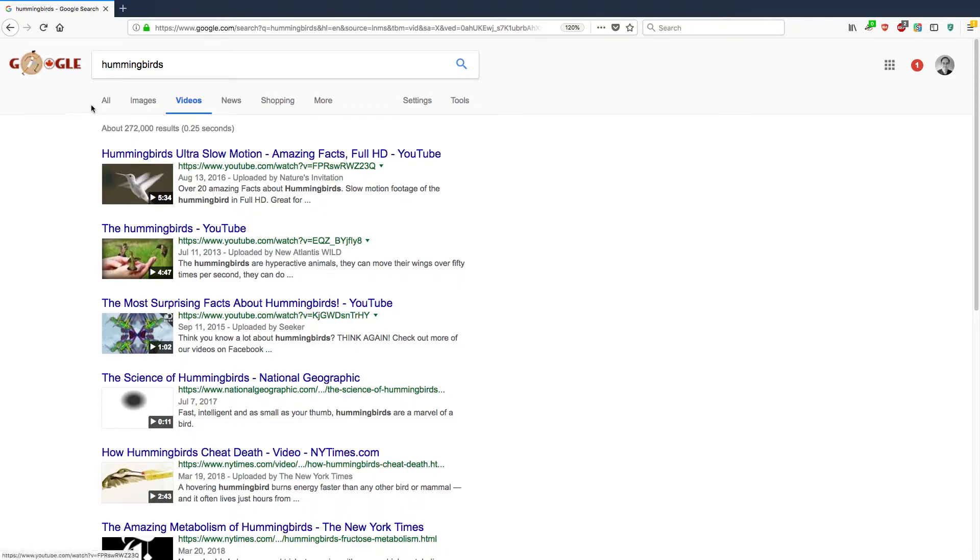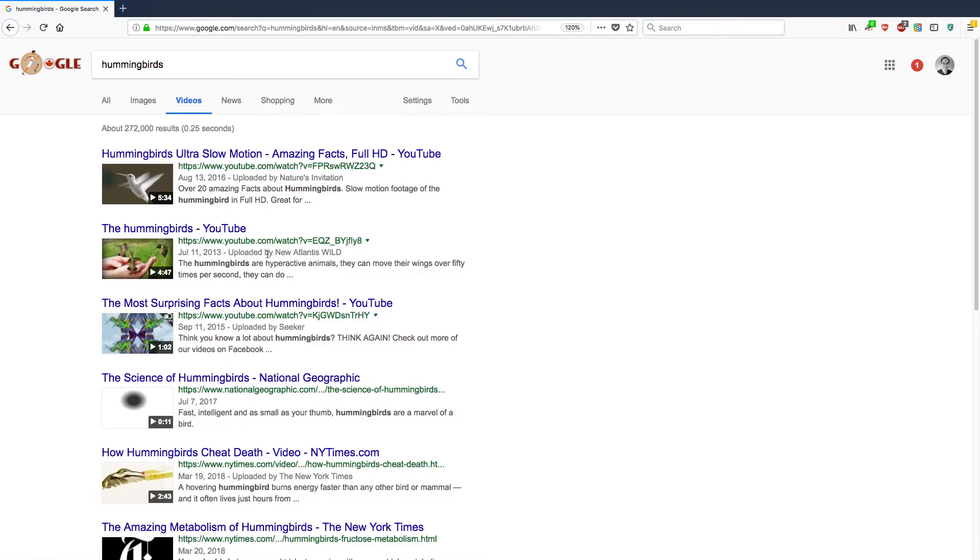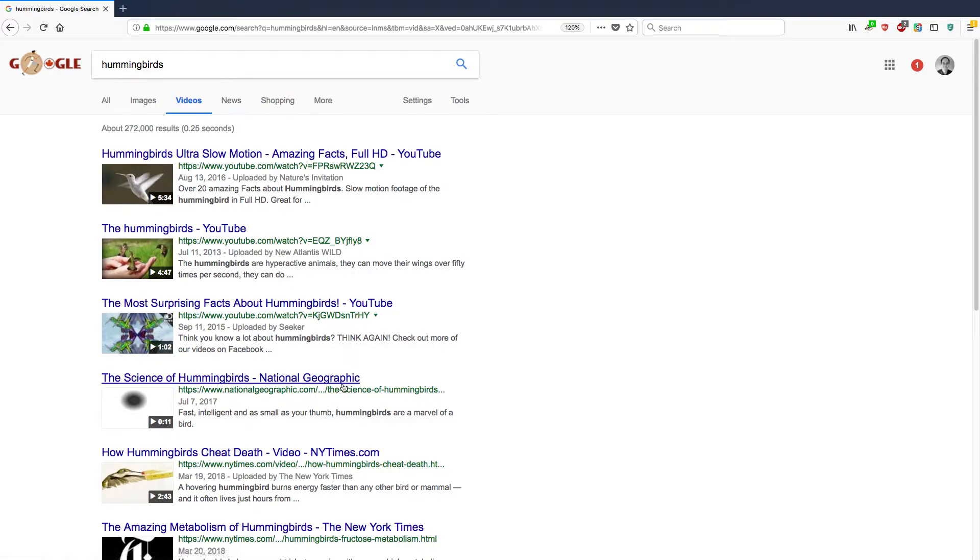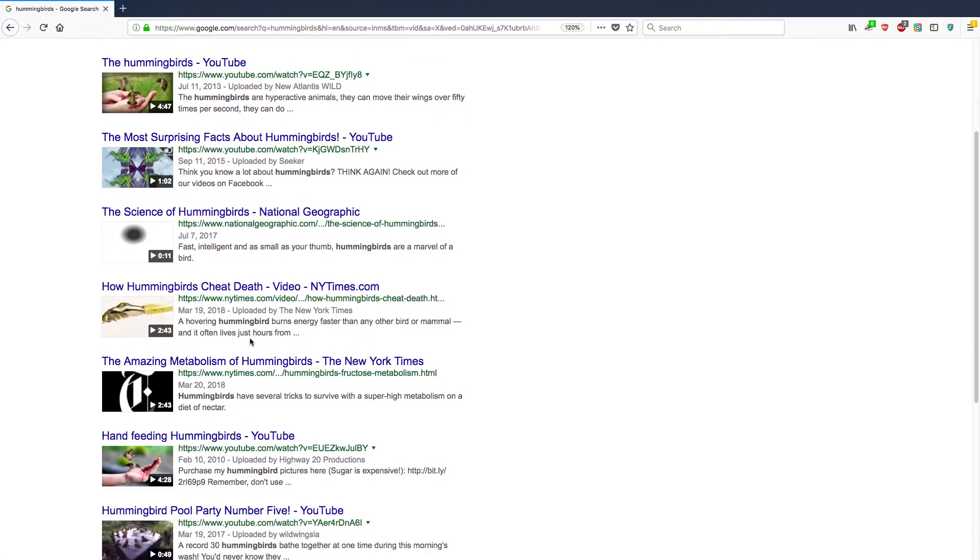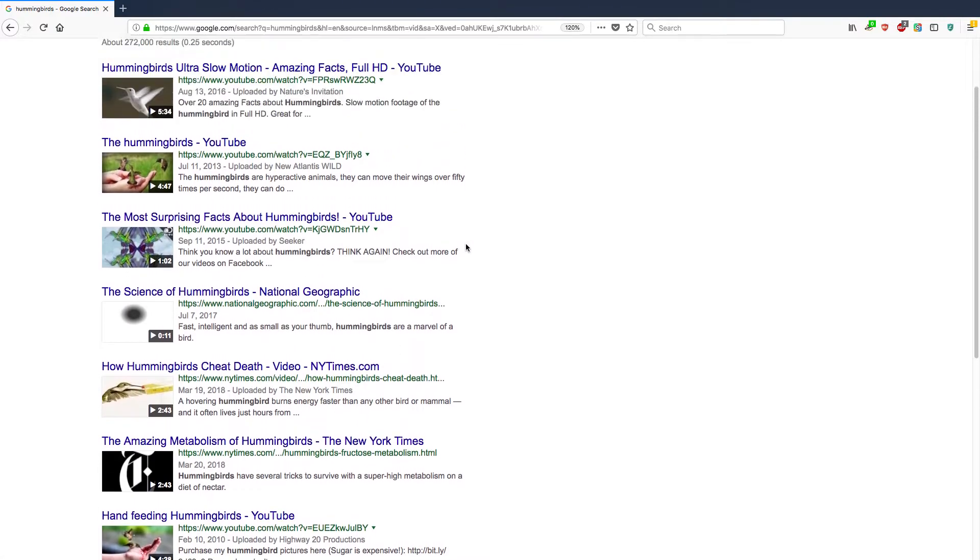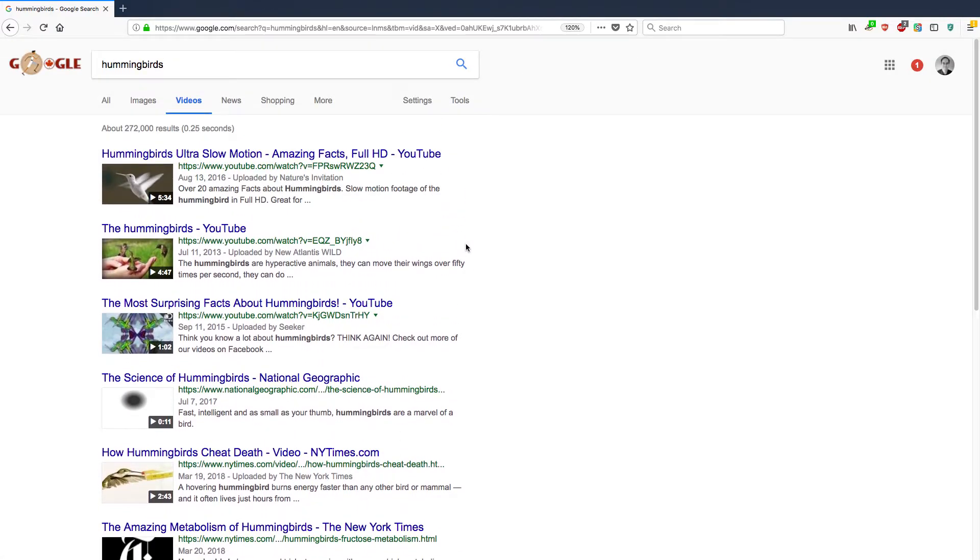Okay, 272,000 results in the videos for hummingbirds. And you'll see right away that most of them are actually YouTube videos, but not all of them. For instance, here's one that's National Geographic video. New York Times. So there's many other sources.